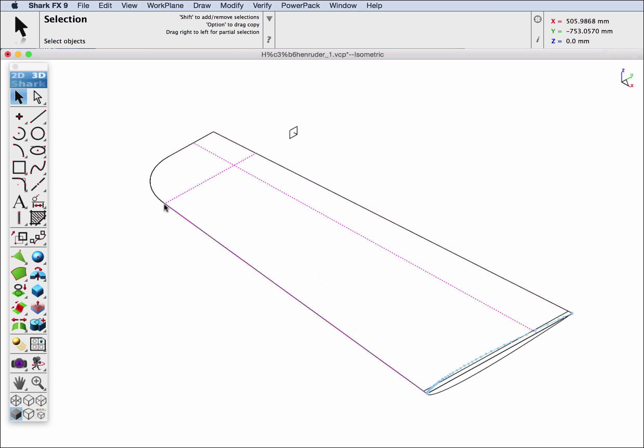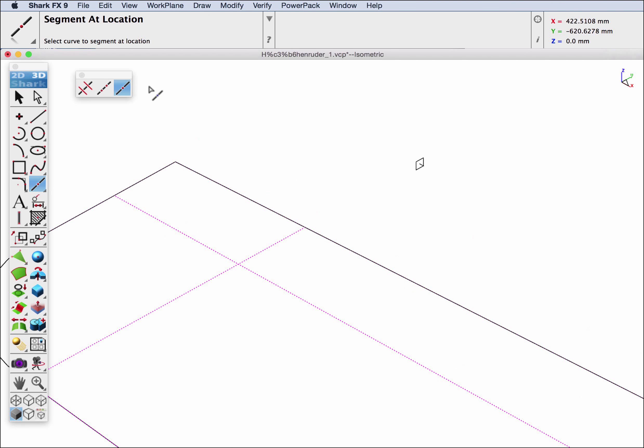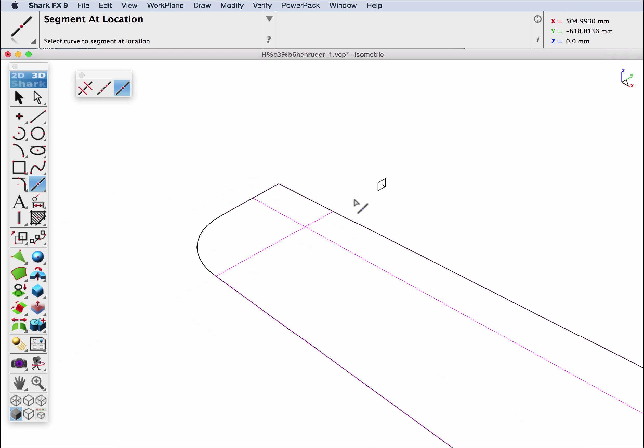The leading edge stops where it starts to curve in. Trailing edge goes all the way back. So I'm going to go to the segment at location tool and we're just going to segment this trailing edge at this break location.